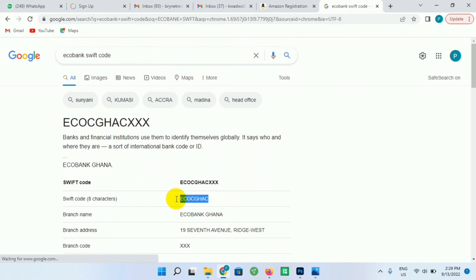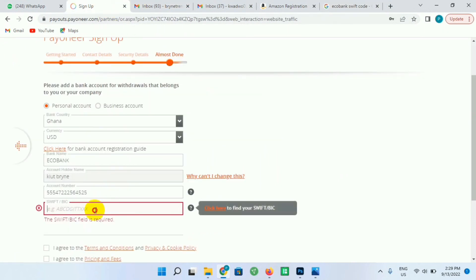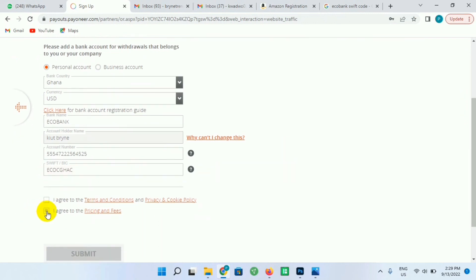Just go to Google and search for the bank name and add the SWIFT code to it, and you'll see it over there. You copy it and paste it in the space provided for you. So just check this box - I agree to the terms and conditions. Just check the two boxes and click on Submit.